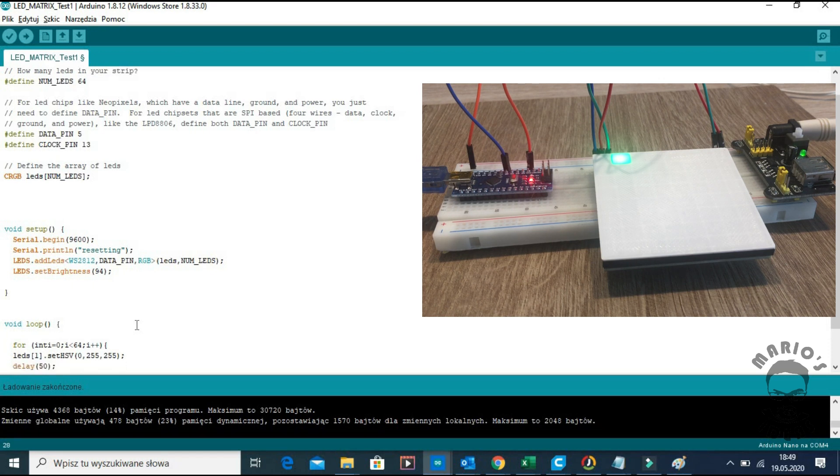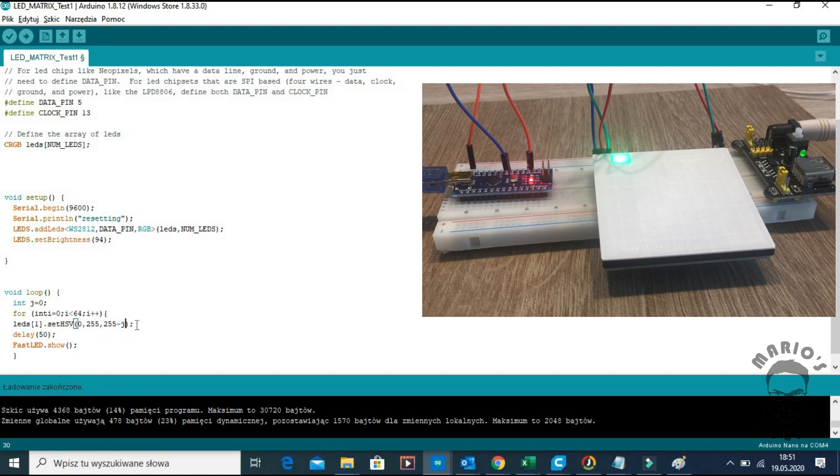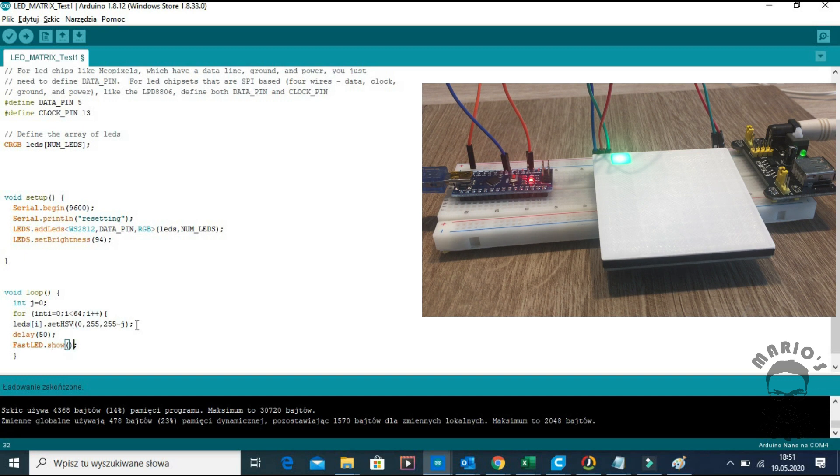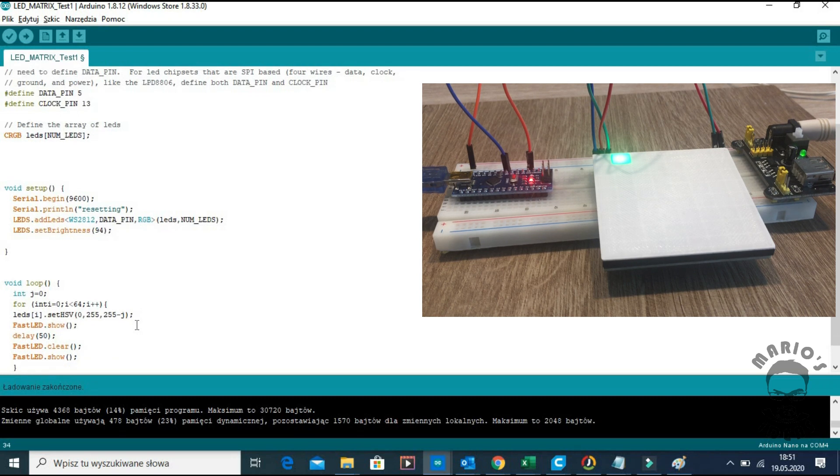We introduce variable J which initially equals zero. We have a for loop litting one LED at the time and using the J variable to slightly alter RGB color coding.